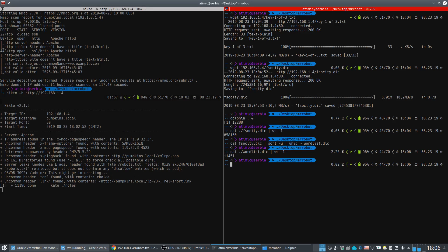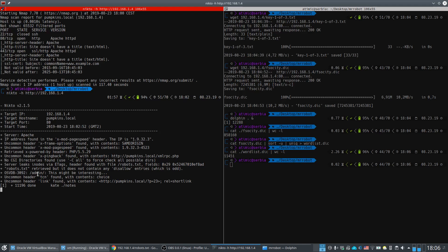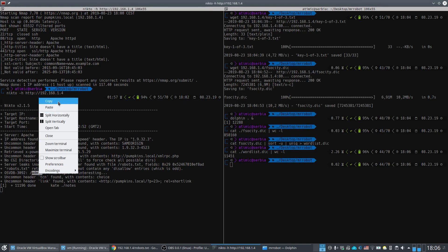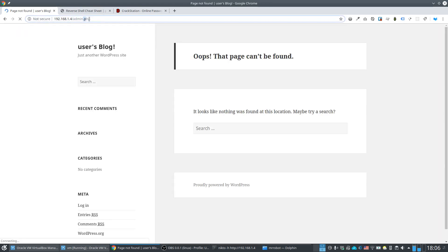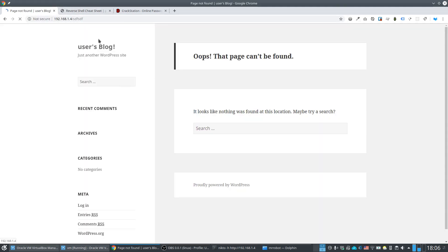Nikto also found an admin page. Navigating to /admin returns nothing, but entering a random credential confirms we are on a WordPress site, which is useful information for the next steps.